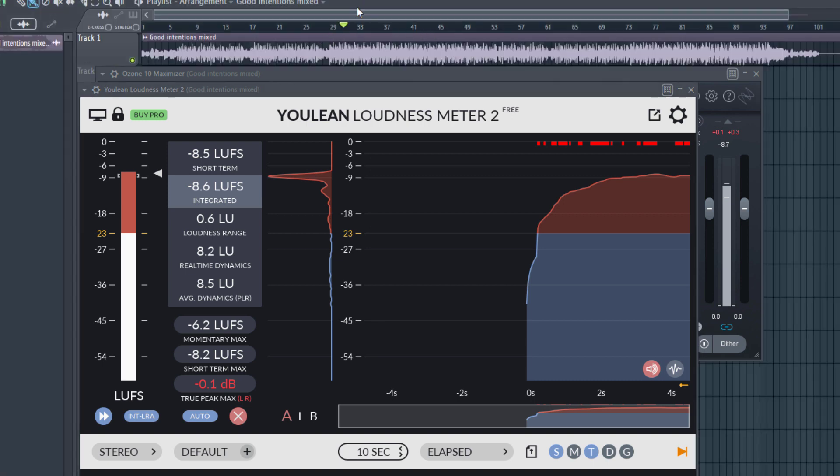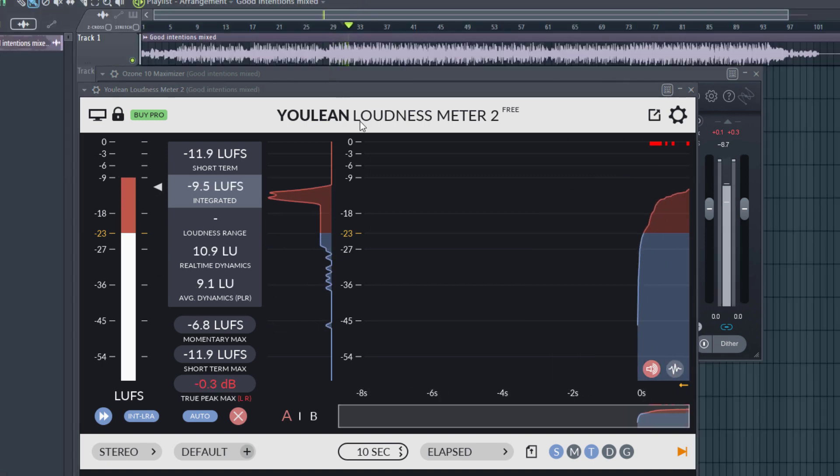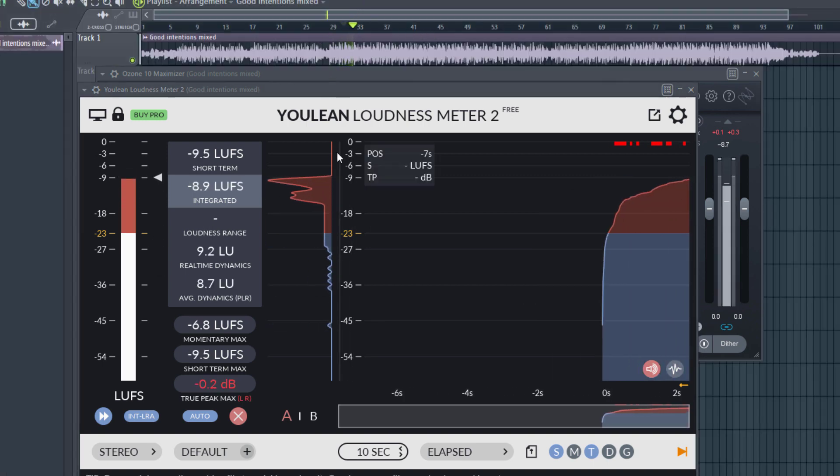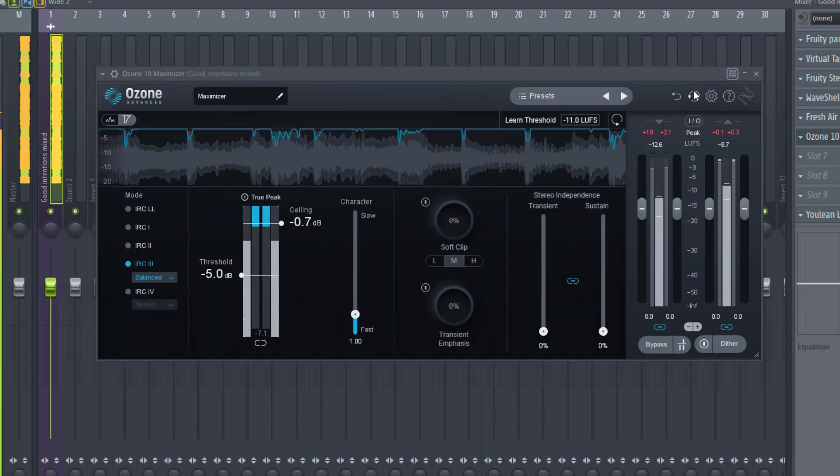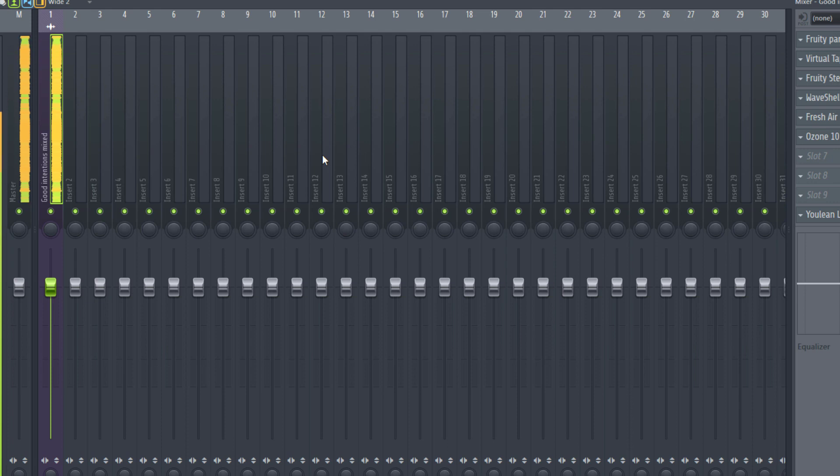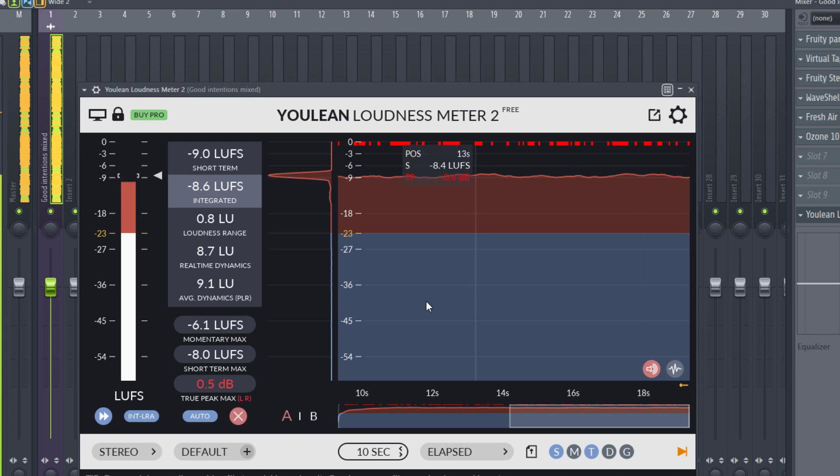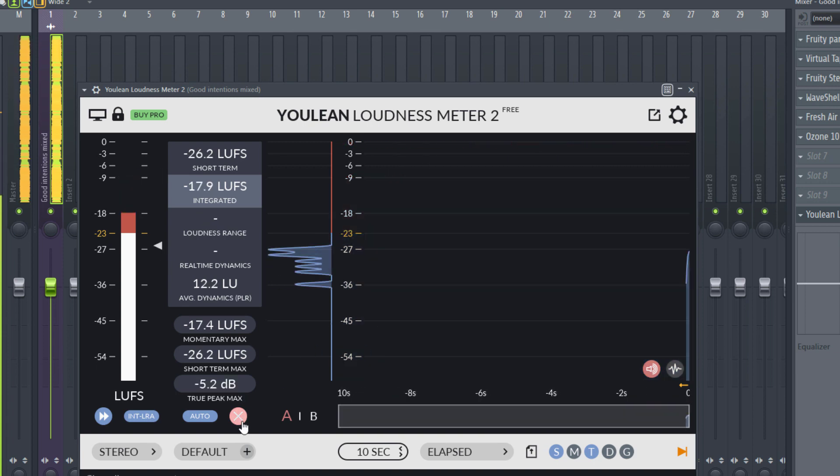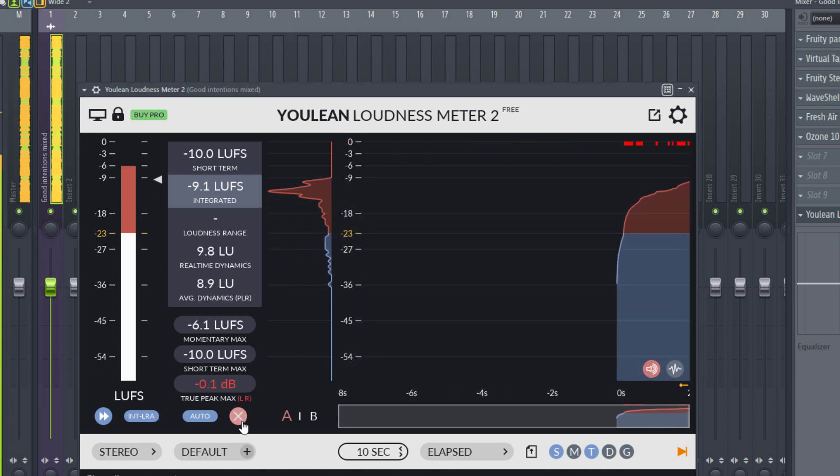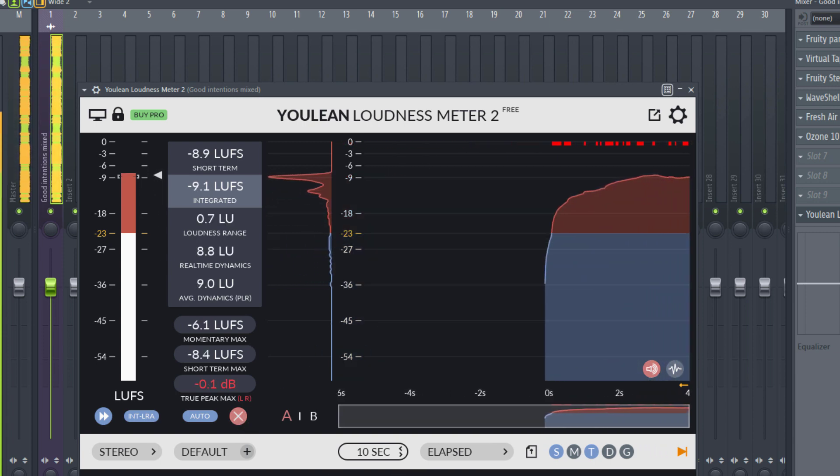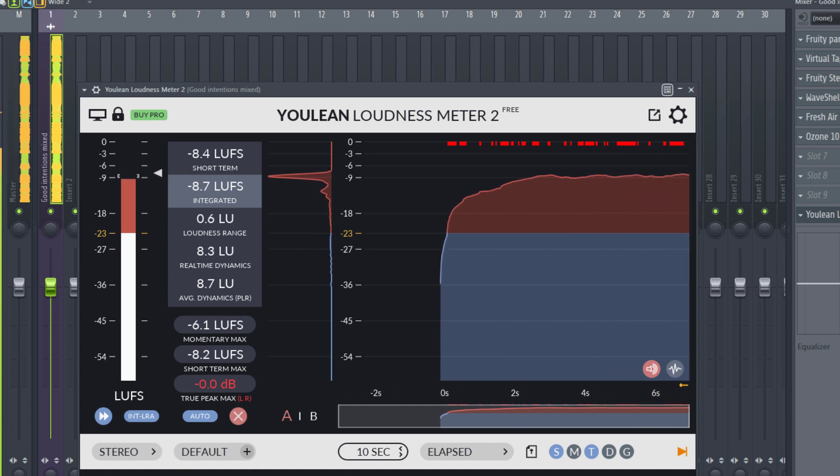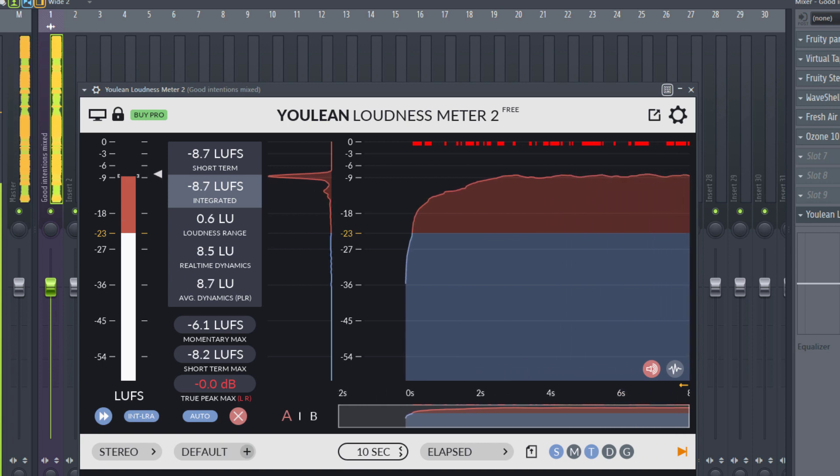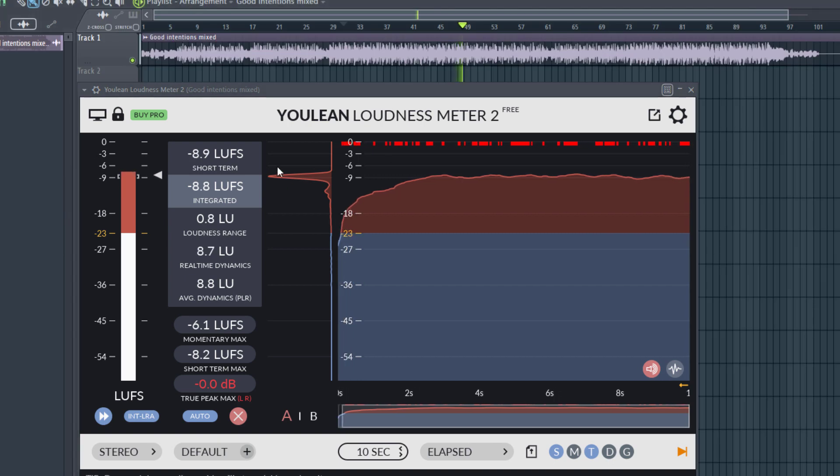And if we're going to listen, this song is not clipping, it's not distorting. It still sounds clean.